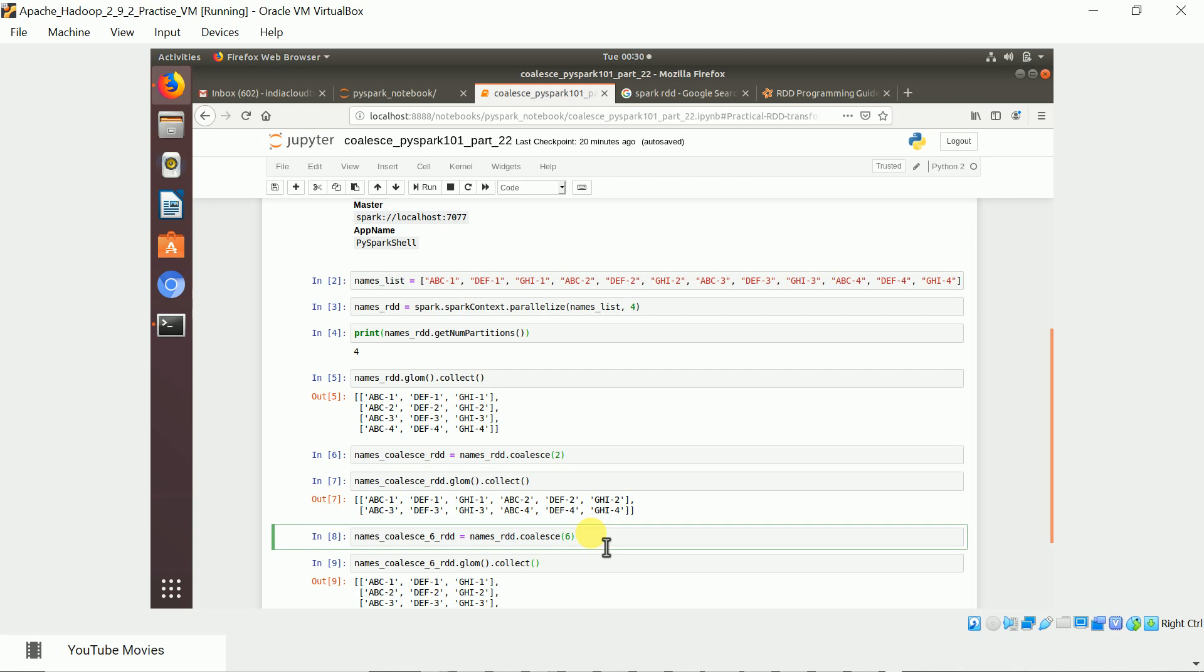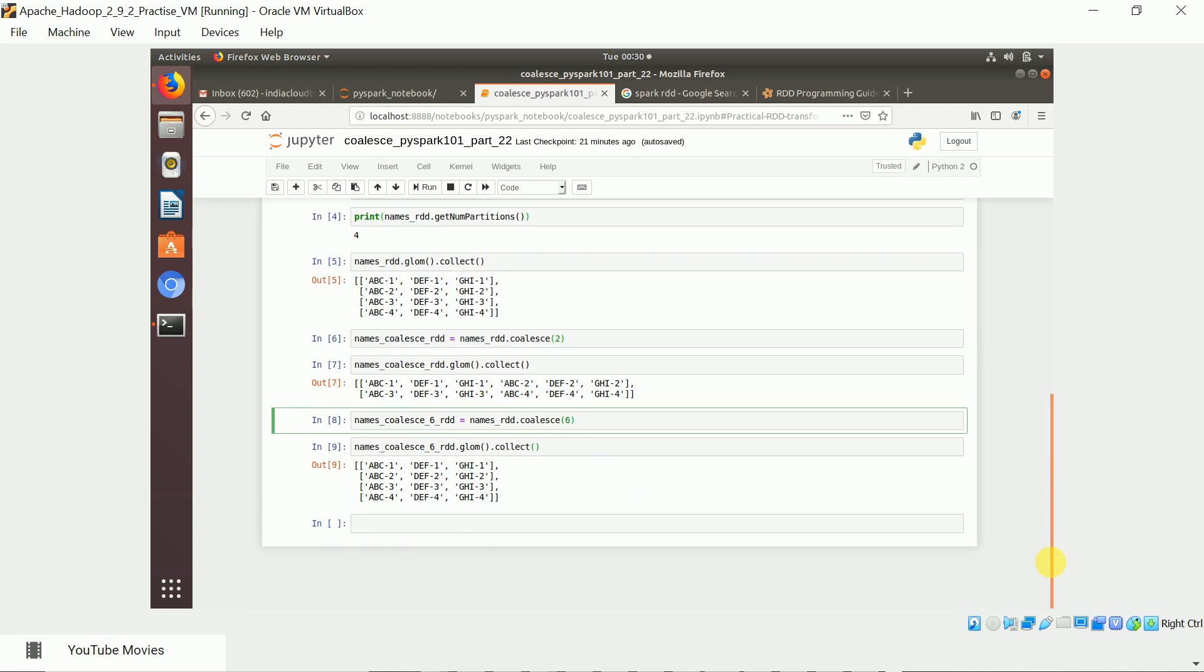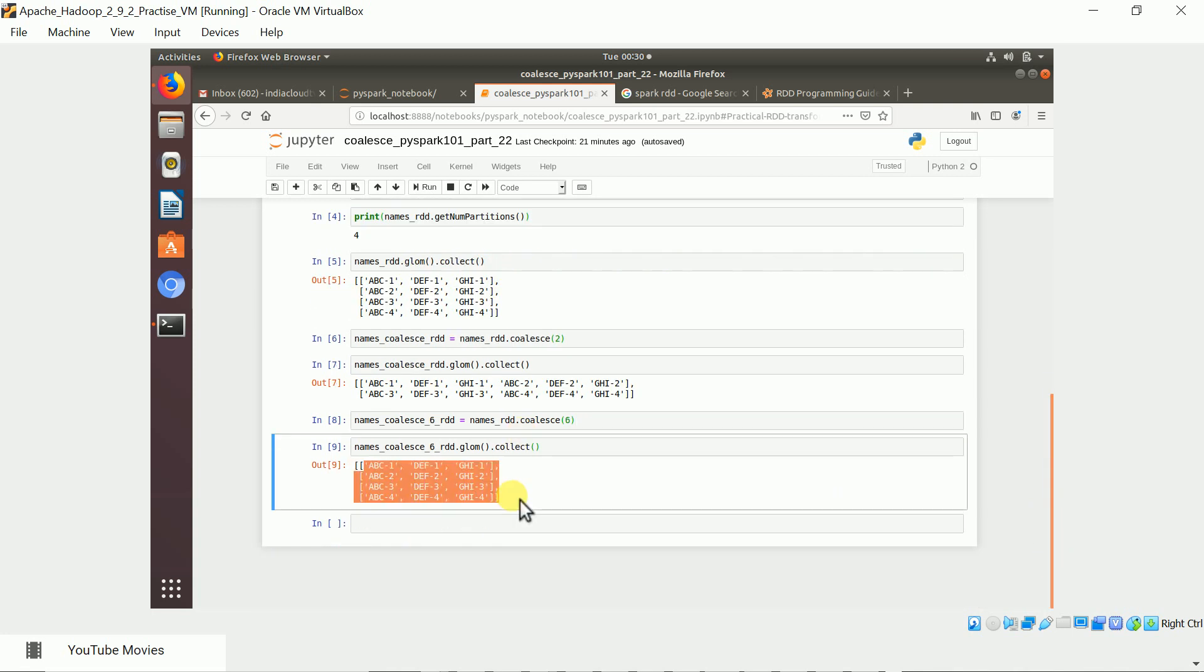If I want to increase the number of partitions, I cannot use coalesce. Even if I use it, it will not work. It just gives the number of partitions in the existing RDD. I tried to do this: the names RDD has four partitions, I tried to increase it to six, but it's not working. It's not throwing any error but just gives four partitions.